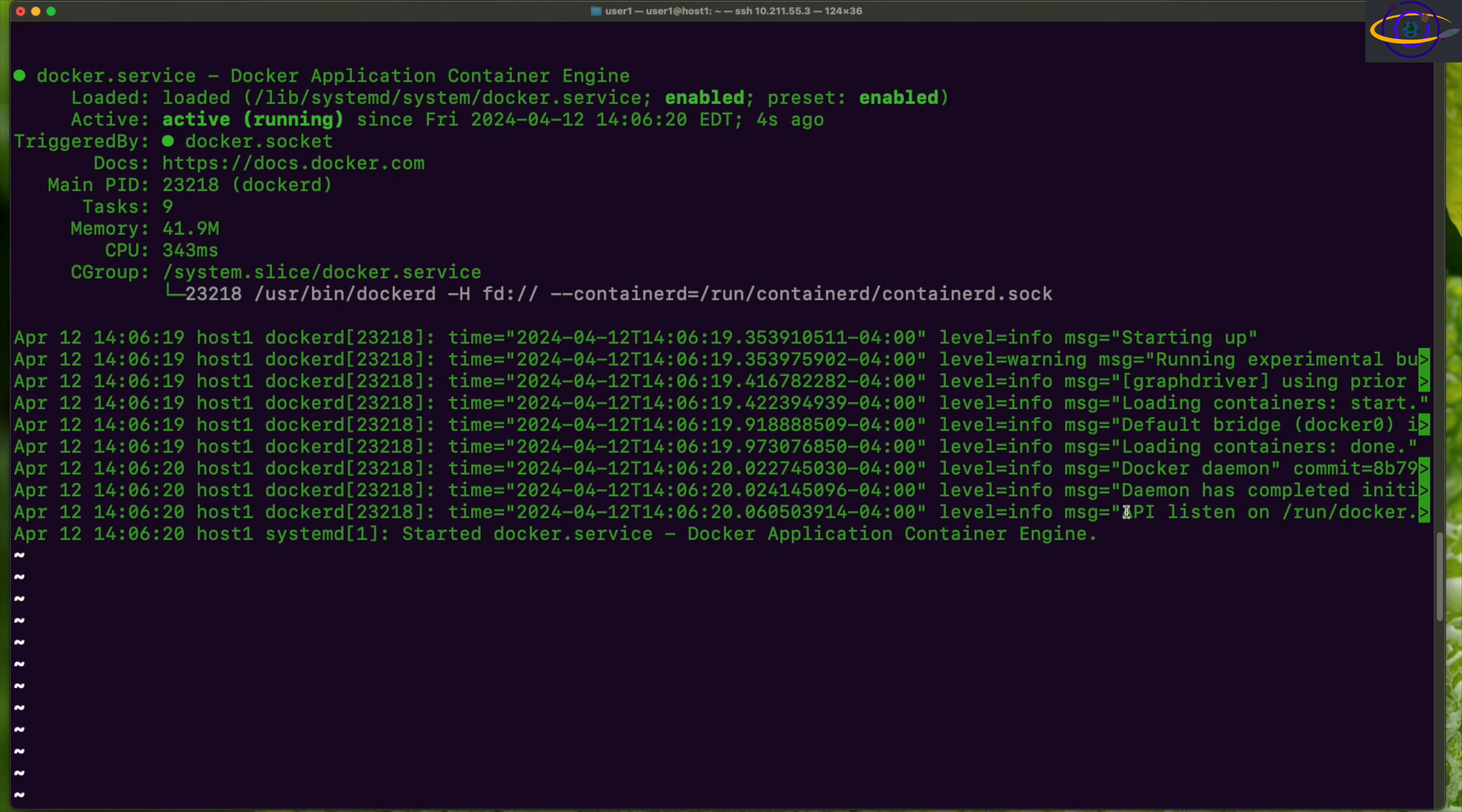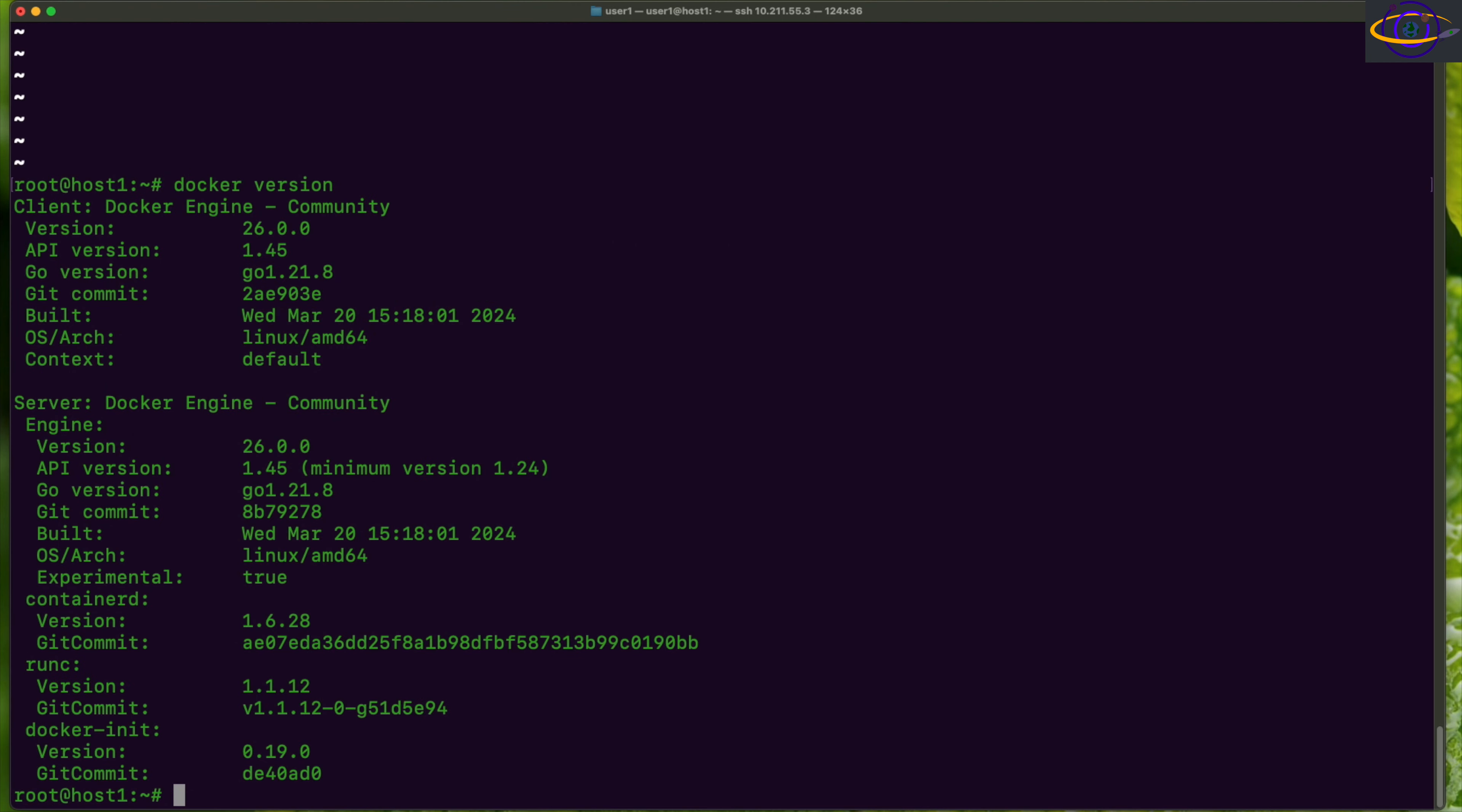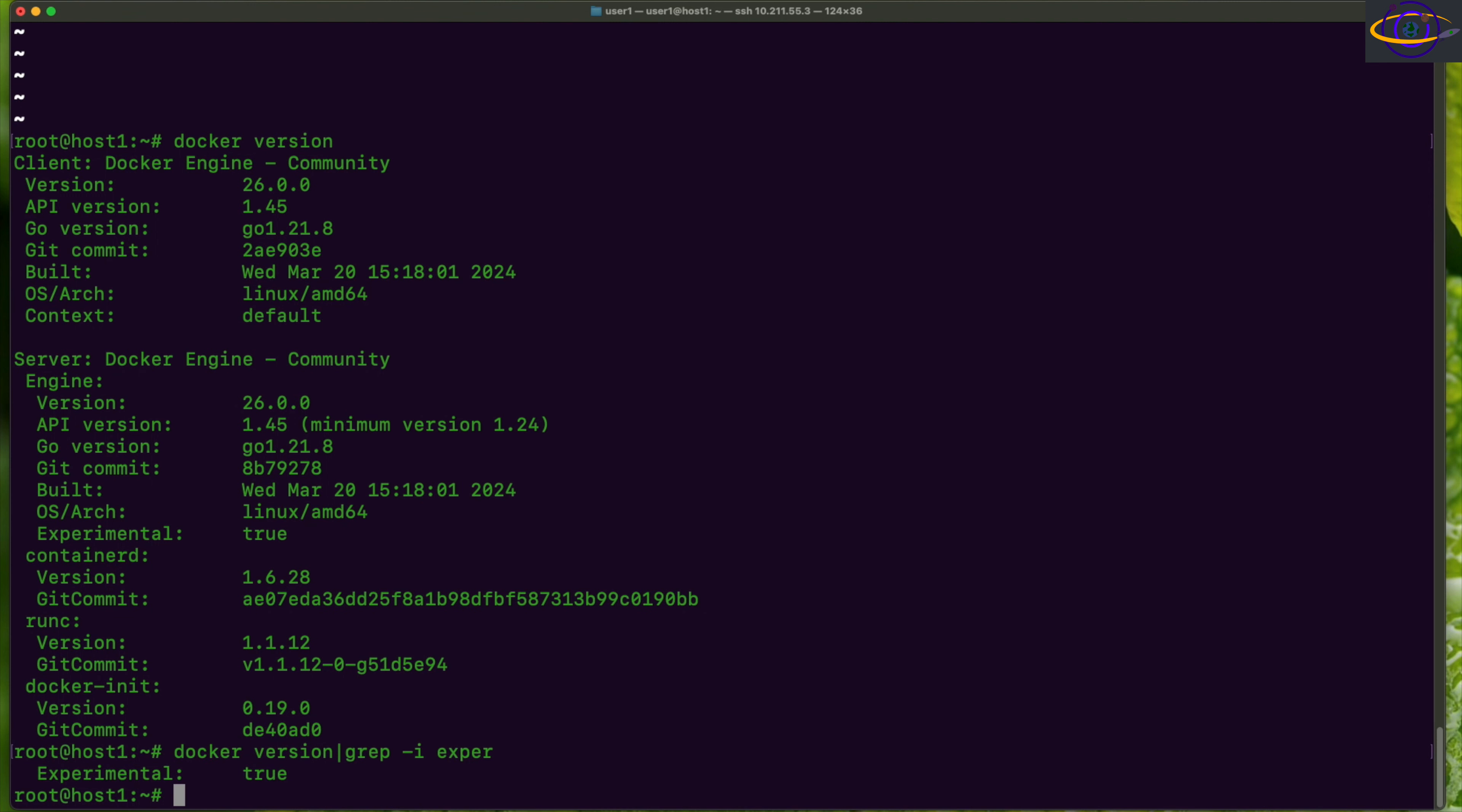Let's say docker version. Now, if we wanted, you could also just grep this out. Grep -i, experimental, experimental: true. So yeah, there you go. That's how you can verify that you have enabled experimental features. So that's pretty easy and straightforward.